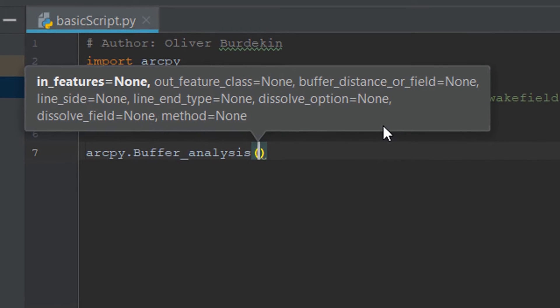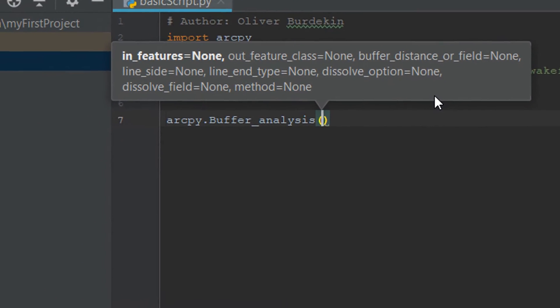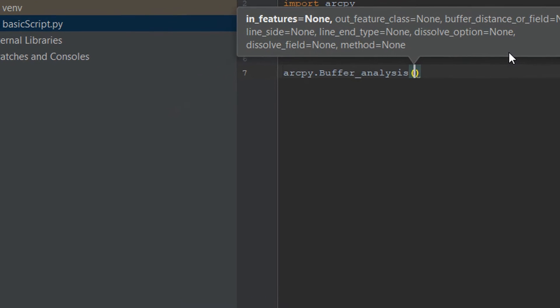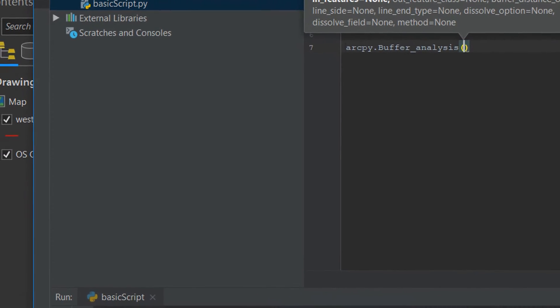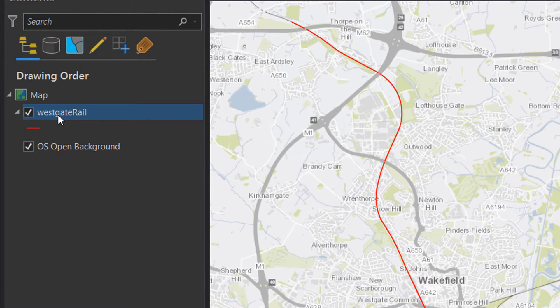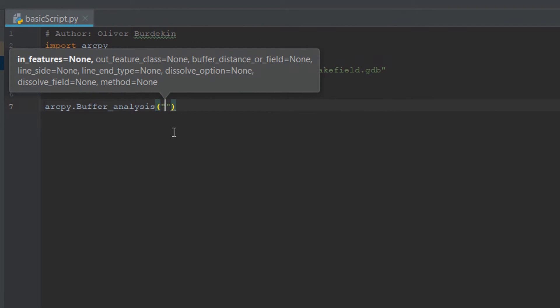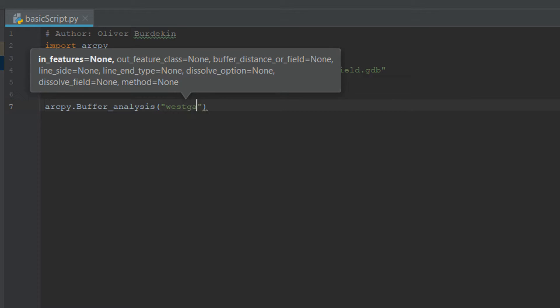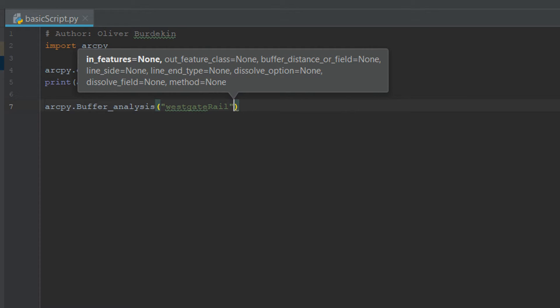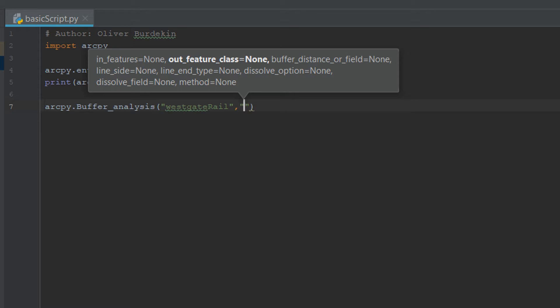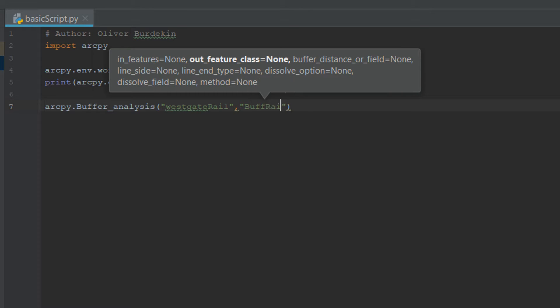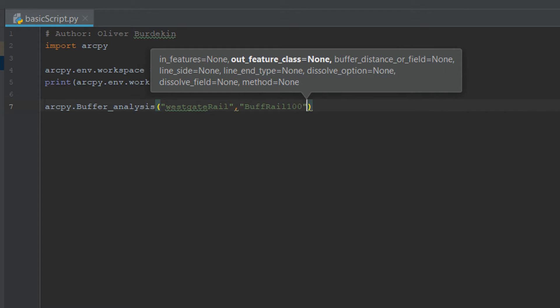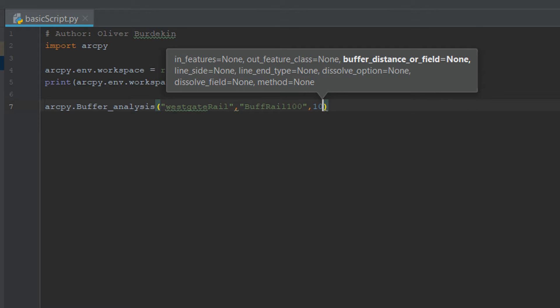Now what we'd like to include in this is the name of our railway line, so what that feature class is called. We can check that by going back here and it's called Westgate Rail. So in PyCharm I'm going to put the in feature as WestgateRail and then I'm going to add a comma. For the output feature class I'm going to call it BuffRail100. We also need to add a buffer distance or a field and for that I'm going to set it to 100. That's going to be a 100 meter buffer around our railway line.